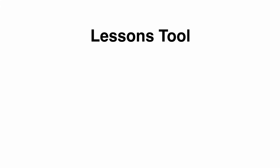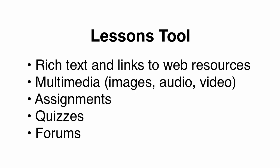So the Lessons Tool allows you to incorporate a variety of content and tools into your page such as rich text and links to other web resources, multimedia such as images, audio recordings, and videos, assignments, quizzes, and forums.